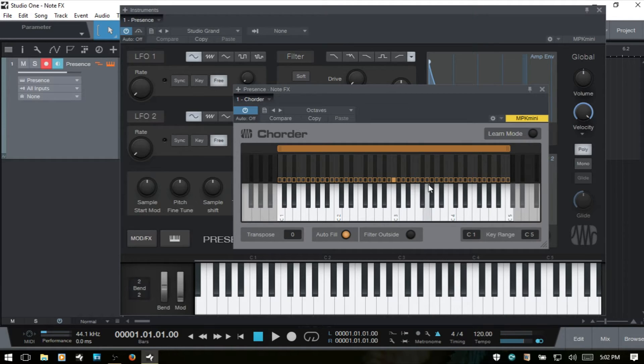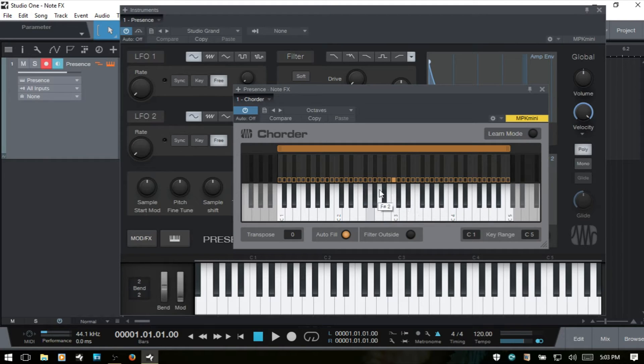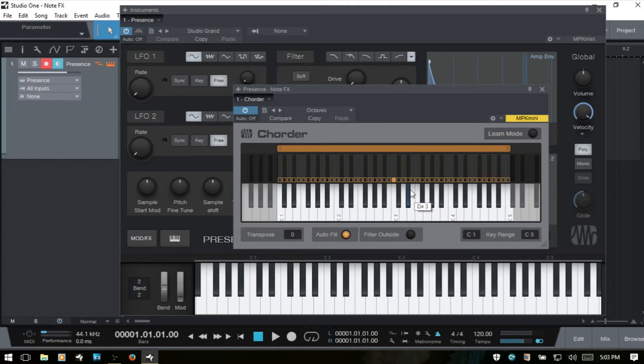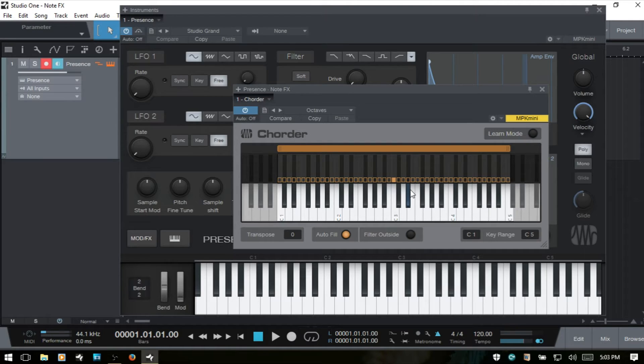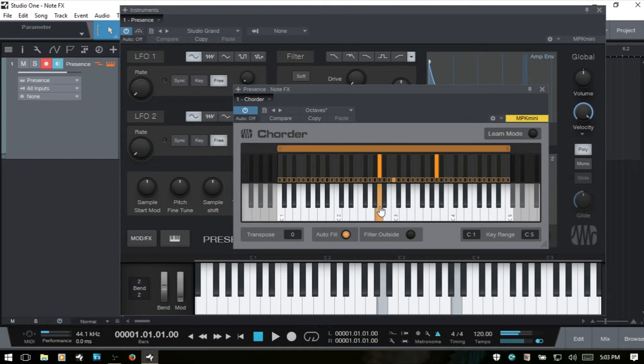Within this device, we're presented with two virtual keyboards. The bottom one, as I mentioned, shows which keys are being played on our external controller, as well as allowing us to audition the program chords. We can also use our mouse to click these keys and audition the chords this way as well.